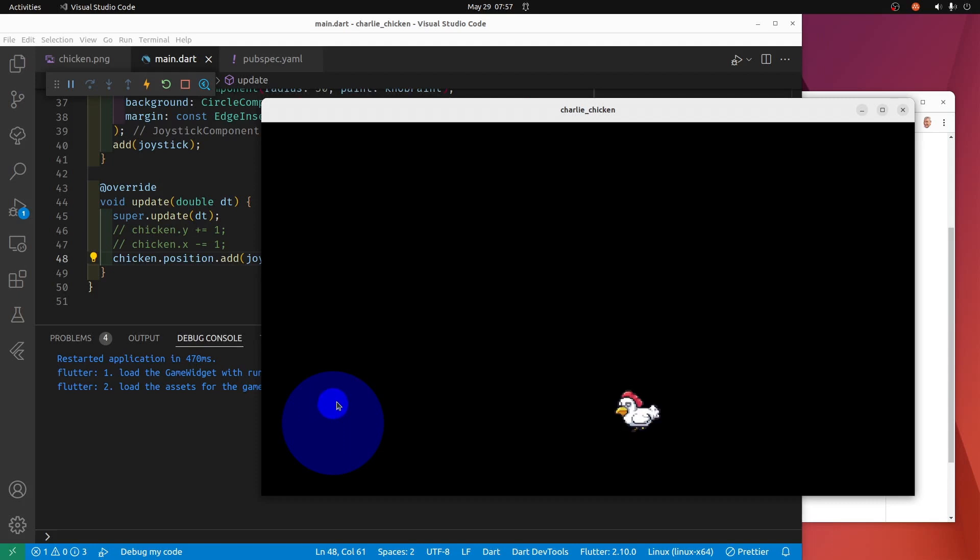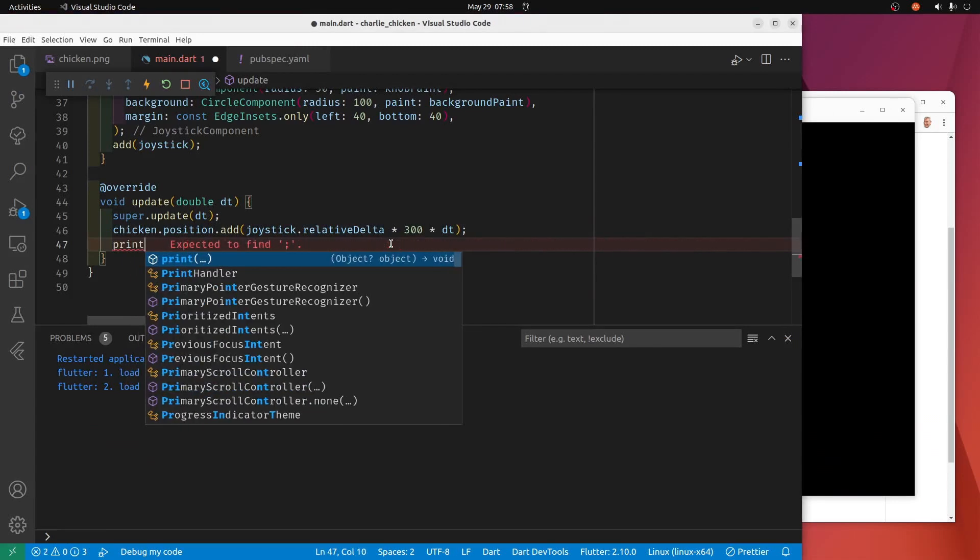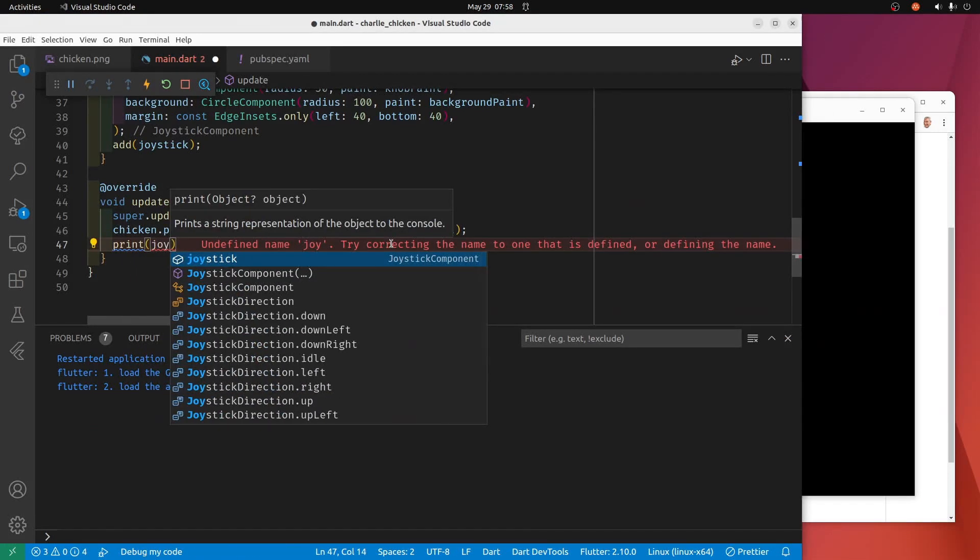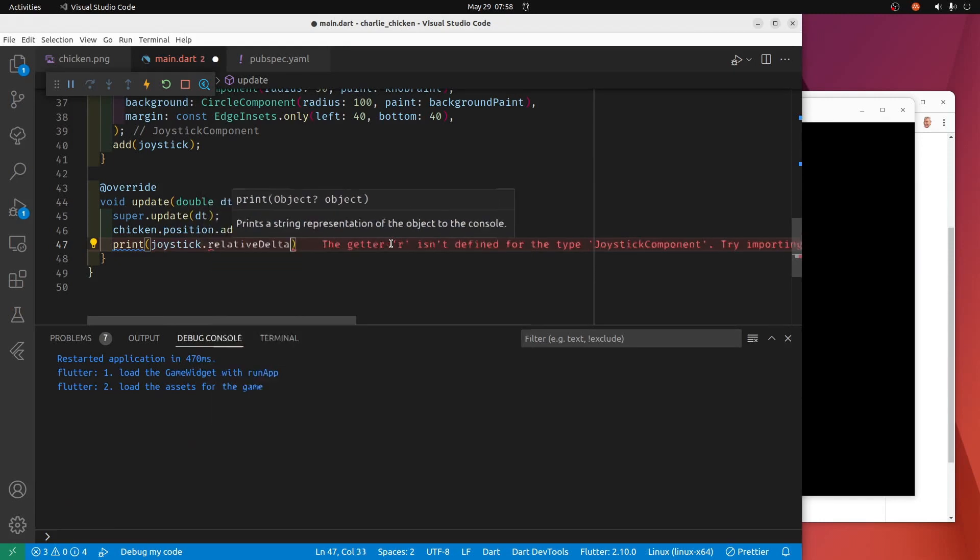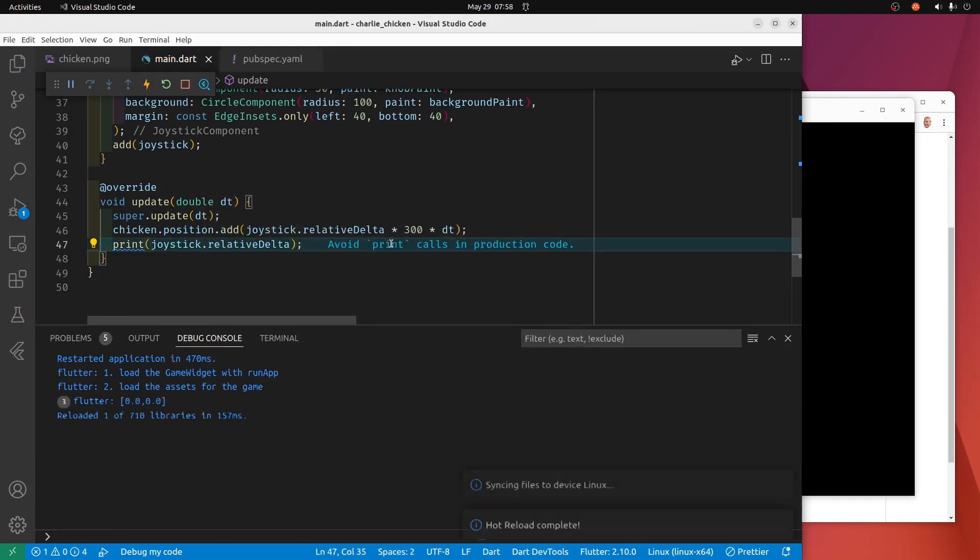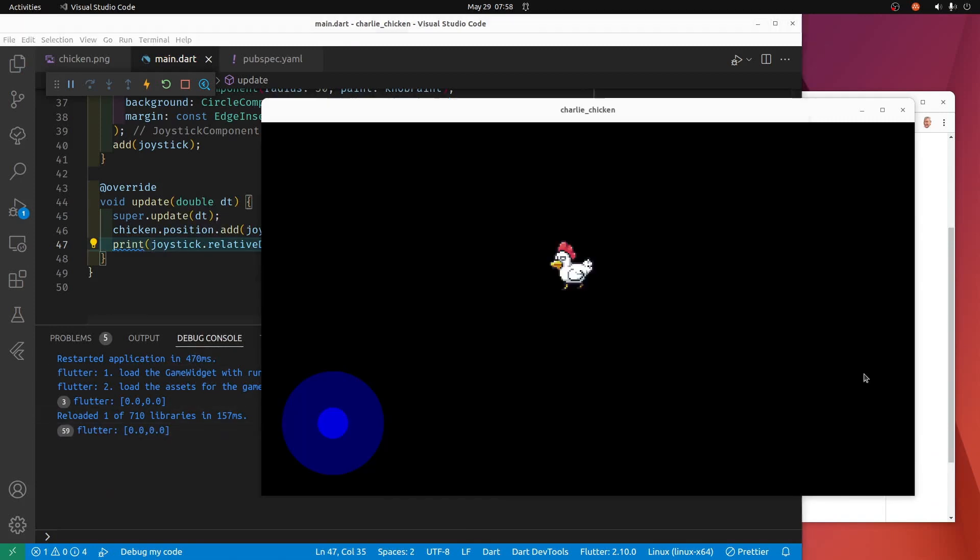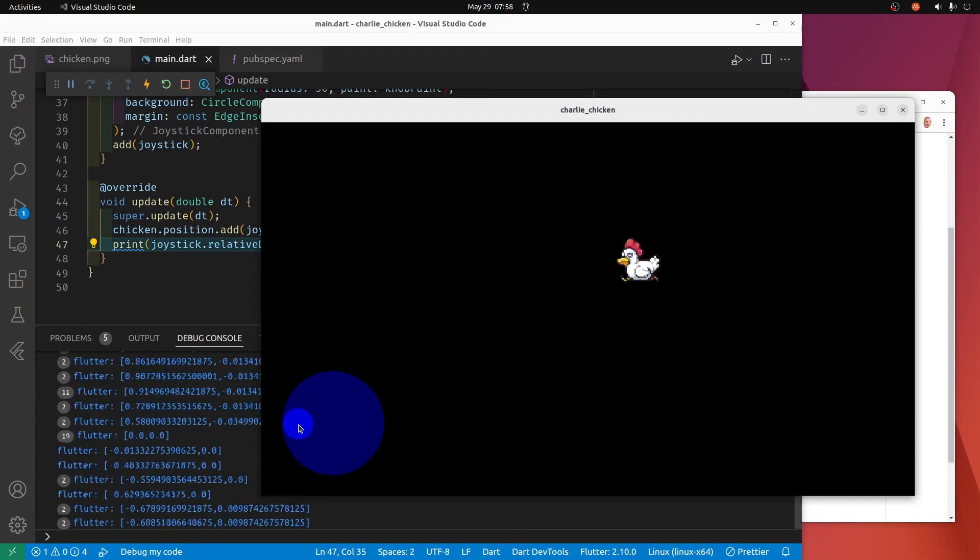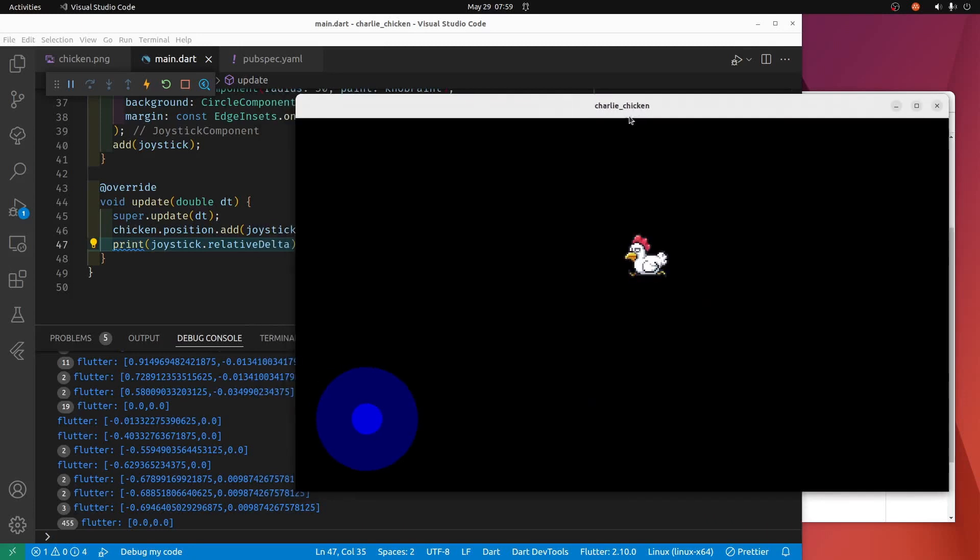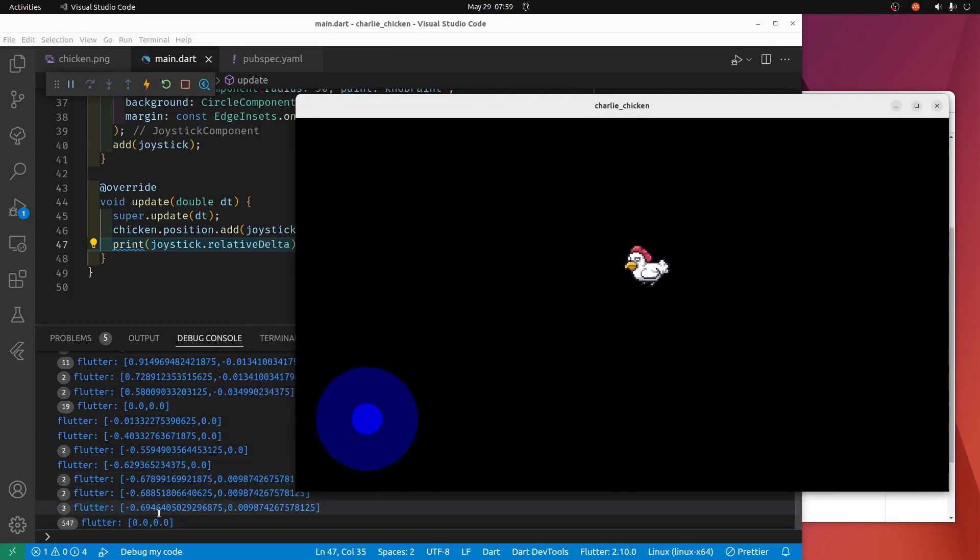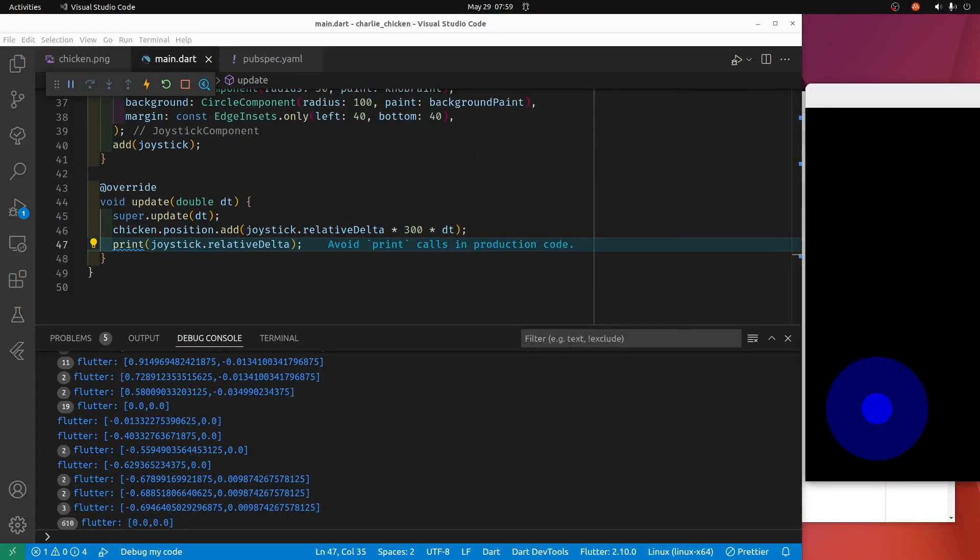It's a nice little helper class they added here for the joystick, very good. So let's see what this relative delta looks like. We'll move Charlie around. All right, so it's a two position, here x and y.